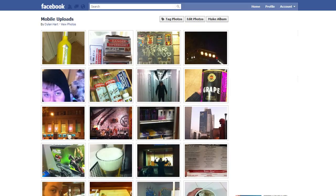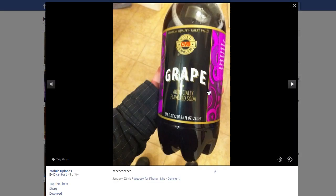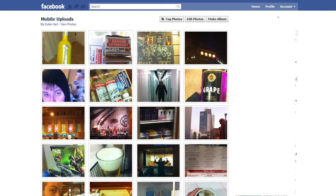I wouldn't be out of my mind to assume that most of you use Facebook, since they have over 600 million members now. You might have recently noticed that Facebook implemented a feature they call Theater Mode. See that annoying black box around the photo which prevents you from interacting with the rest of the site? That's Theater Mode.